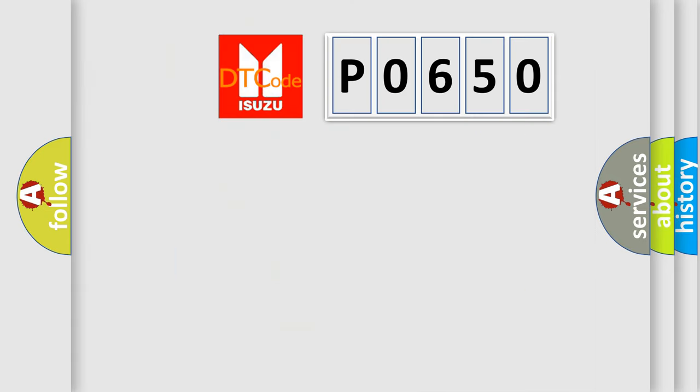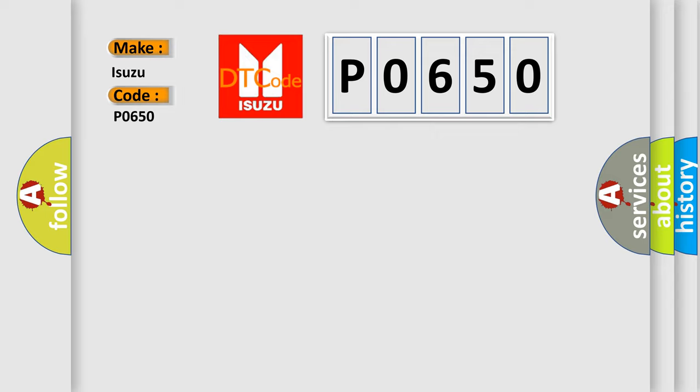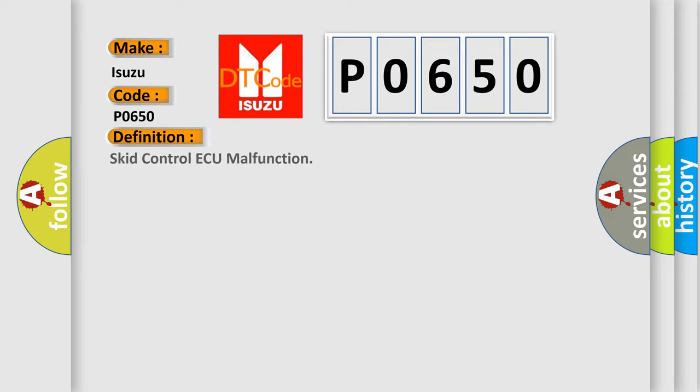So, what does the diagnostic trouble code P0650 interpret specifically for Isuzu car manufacturers? The basic definition is Skid Control ECU malfunction.